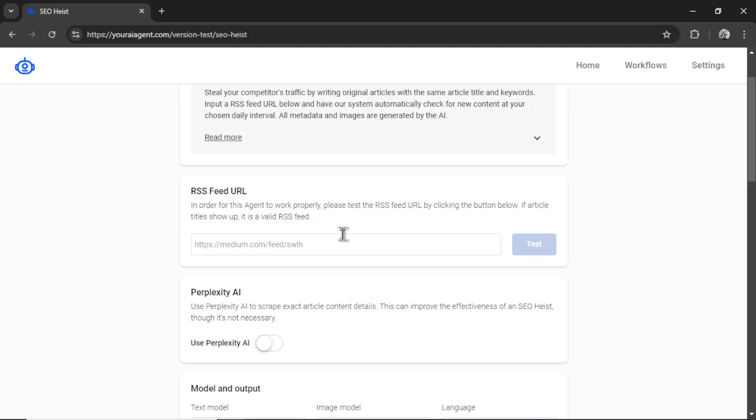All right, our first step is to input an RSS feed URL. So in order for this agent to work properly, we need to test the RSS feed URL by clicking the test button below.